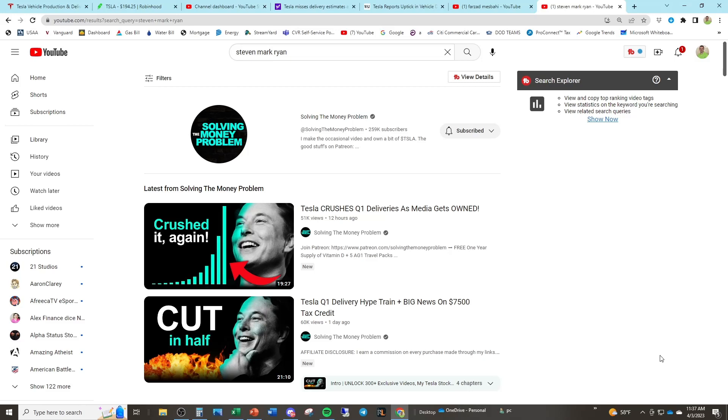Tesla's deliveries. They crushed it. They absolutely blew it out of the water. They stuck a middle finger to the auto industry and said, how dare you criticize us? How dare you Wall Street shorts give us the finger and treat us like garbage? They showed the world that they will take over the entire auto industry. Or did they?